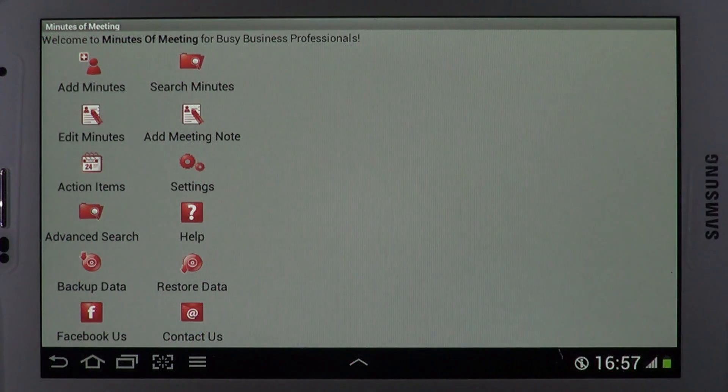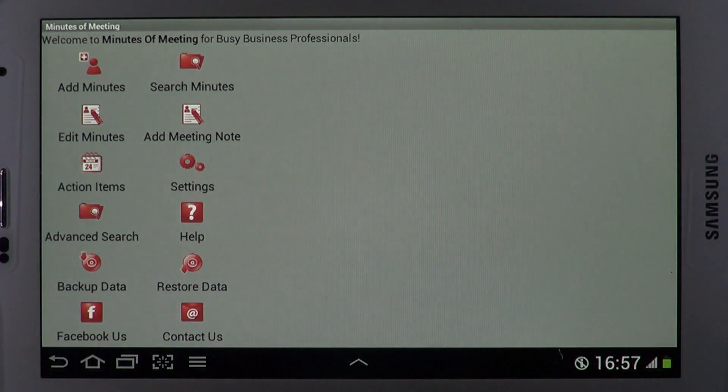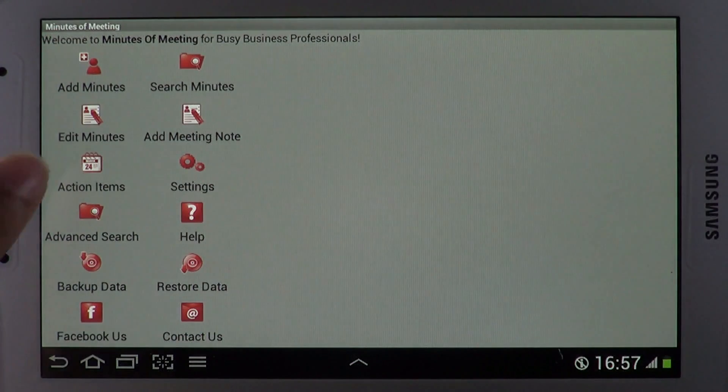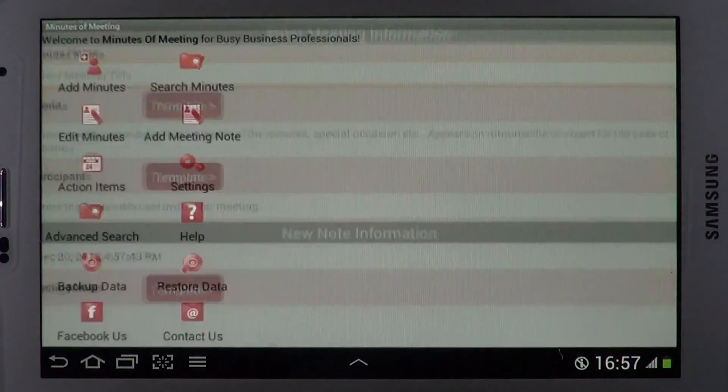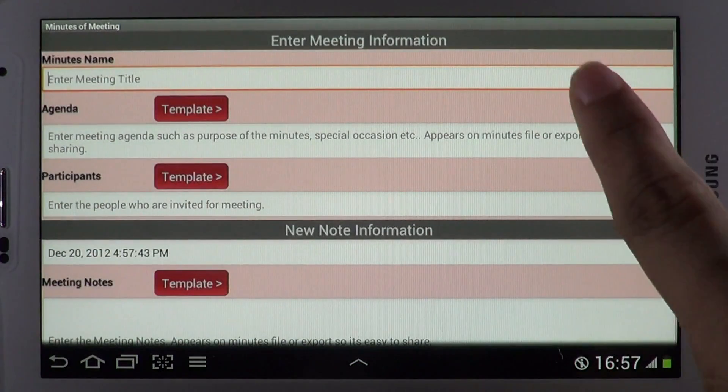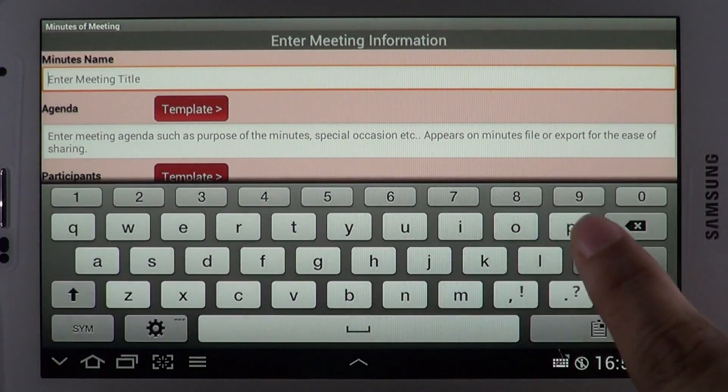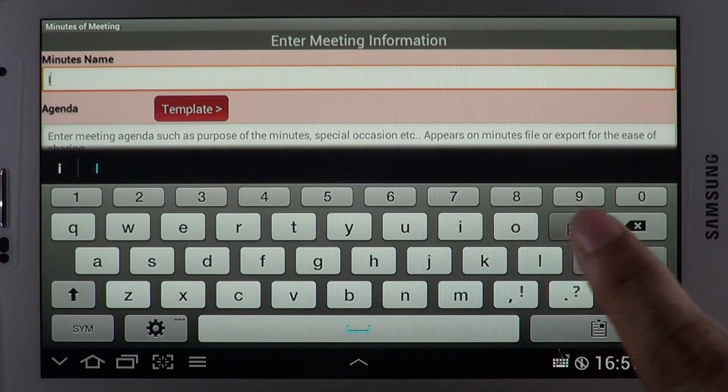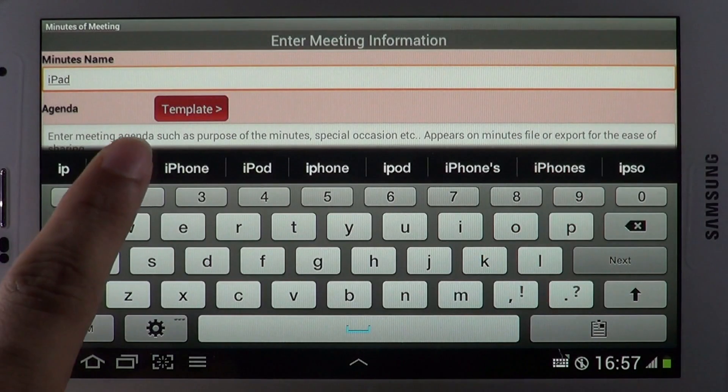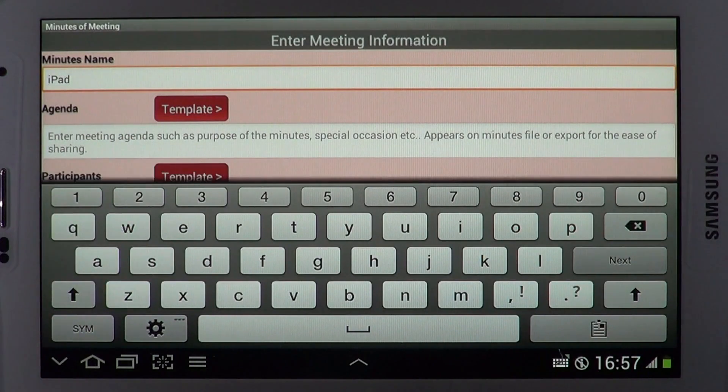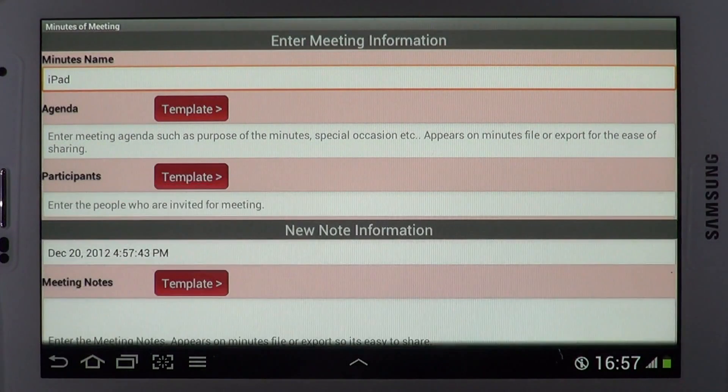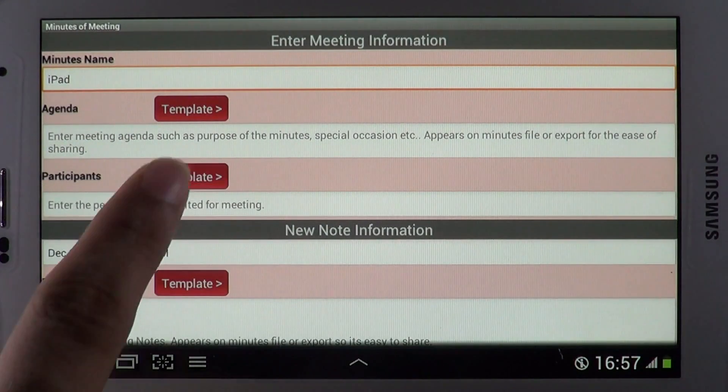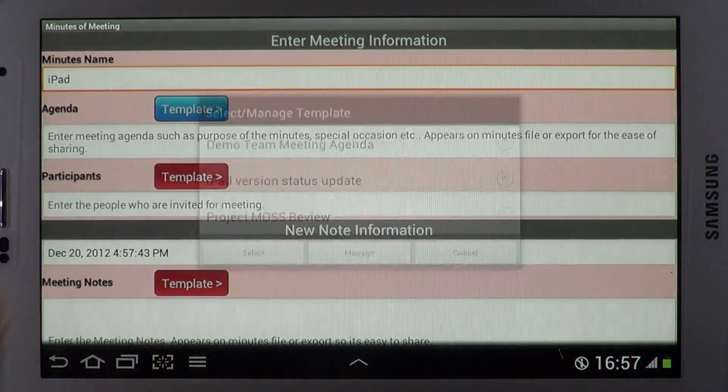How cool would it be if you could simplify the management of meeting minutes on your mobile device and sync action items to your calendar. Minutes of Meeting helps you tap along meetings with the help of templates to boost productivity.